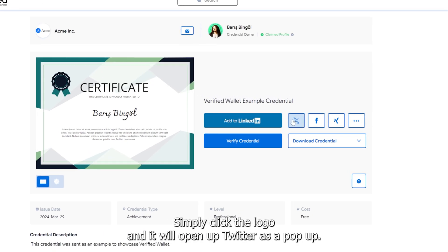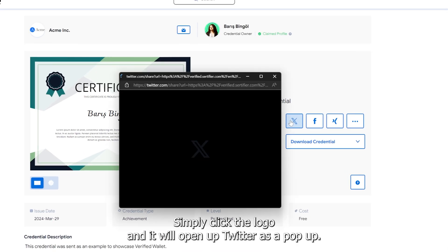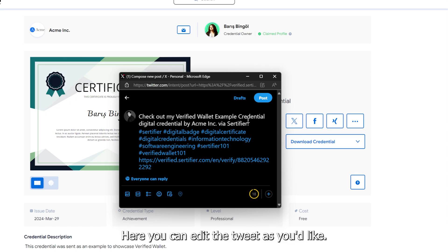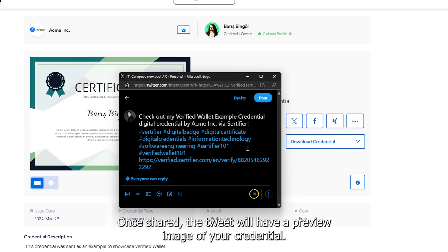Simply click the logo and it will open up Twitter as a pop-up. Here you can edit the tweet as you'd like. Once shared, the tweet will have a preview image of your credential.